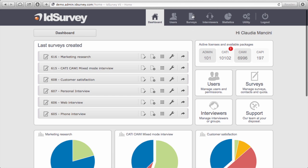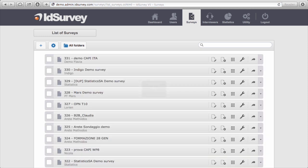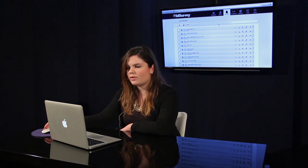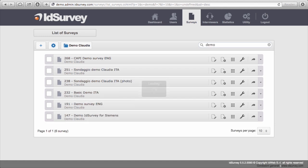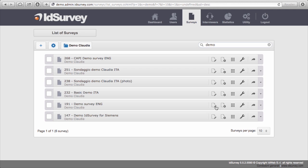Now we're going to one of the main sections of the survey menu, which is Surveys, where you can find the list of all the surveys created inside your platform. In the survey line you can find the survey title, the survey number, and then some icons which represent the survey menu. These icons you can find everywhere inside the system.